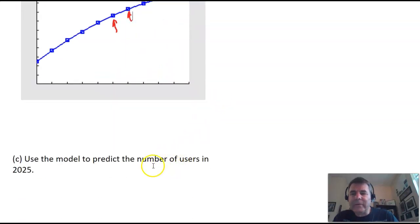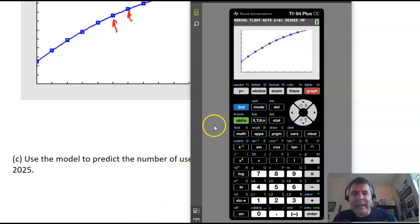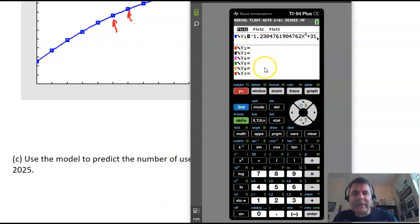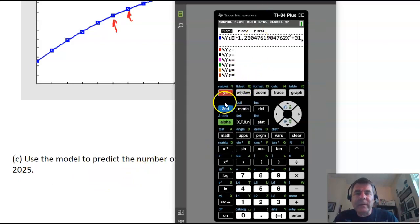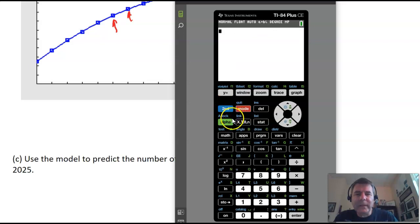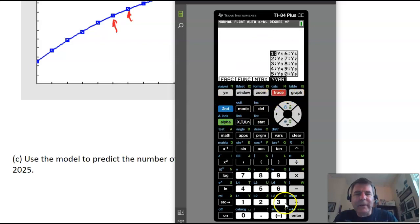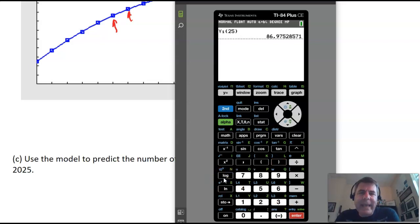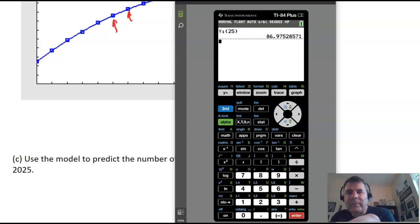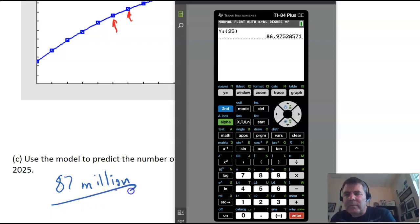Now, use the model to predict the number of users in 2025. Since t equals 0 corresponds to 2010, the year 2025 means t equals 25. I go to my home screen, call up y1 by going alpha F4, and put in 25. According to our model, we should get pretty much 87 million smartphone users.